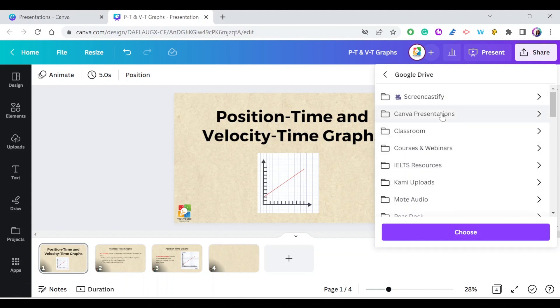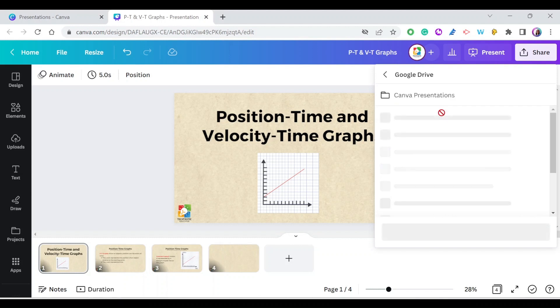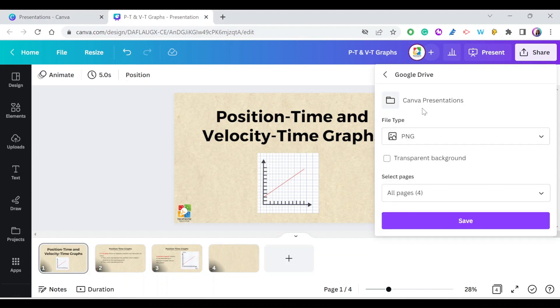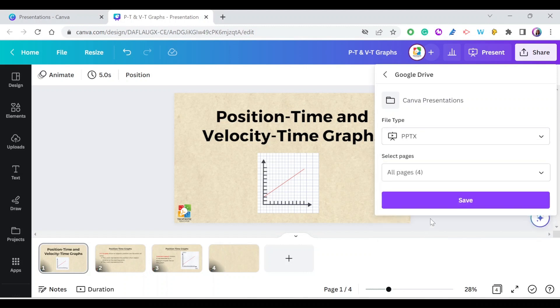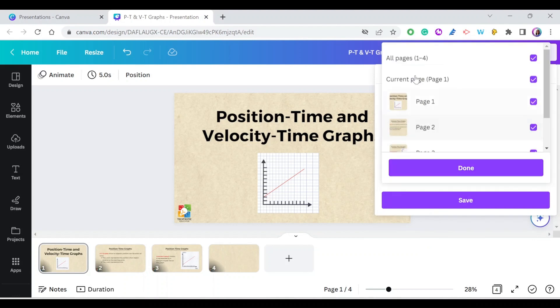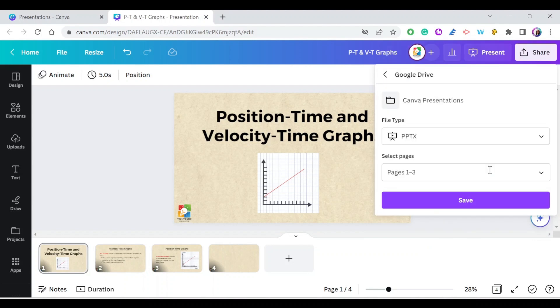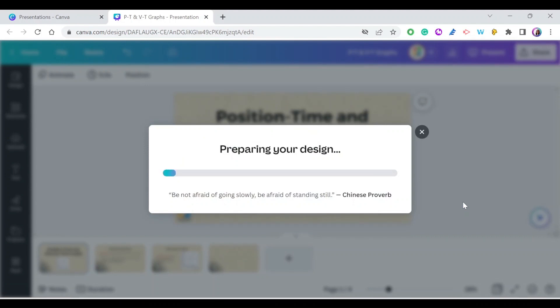Select the folder where you want to save your presentation. Make sure in file type you select Microsoft PowerPoint document. You can also select the pages you want. For example, I'll select the three pages and then press Save.